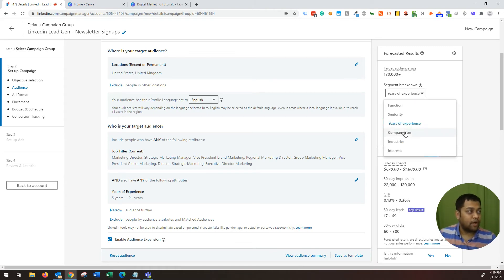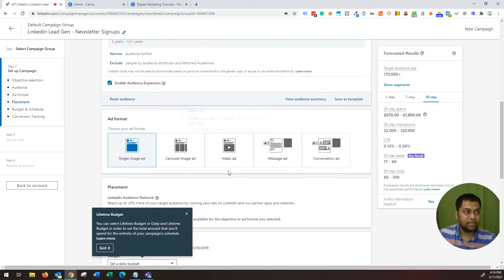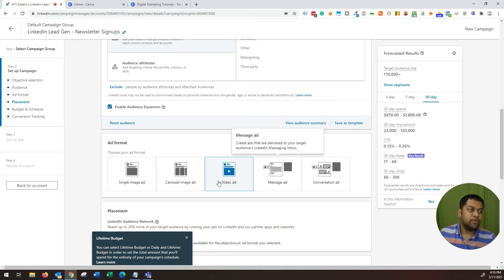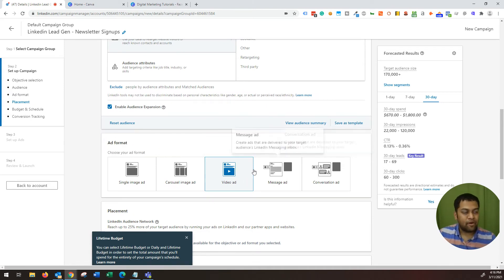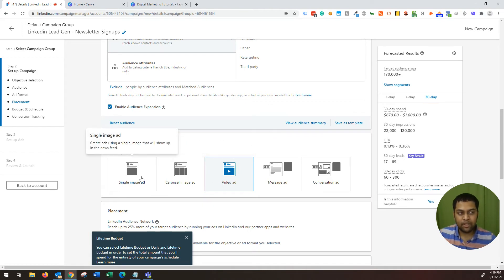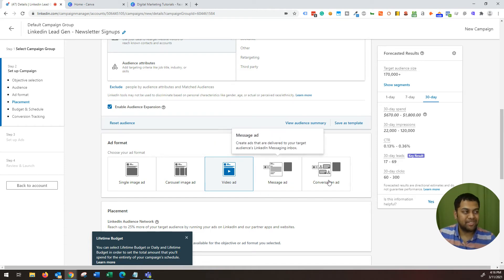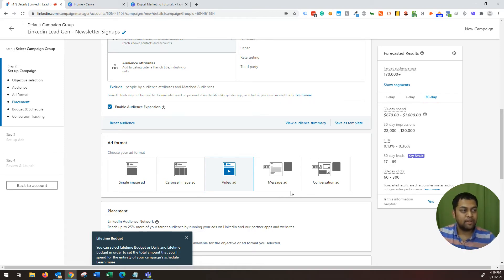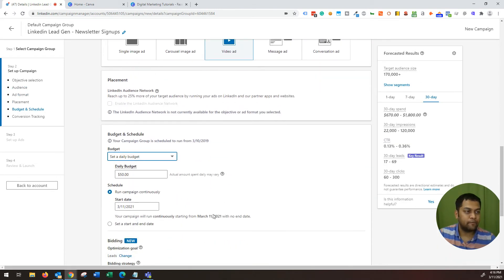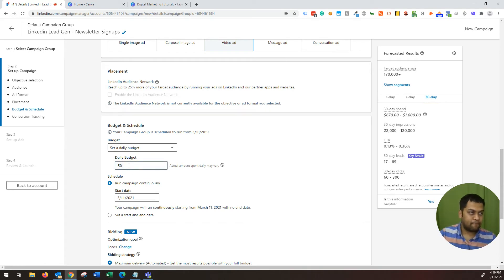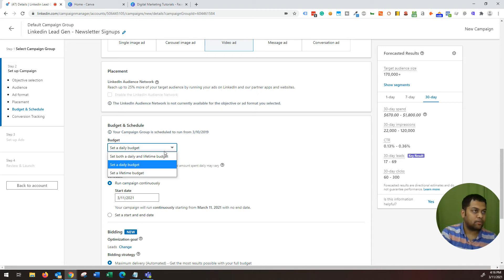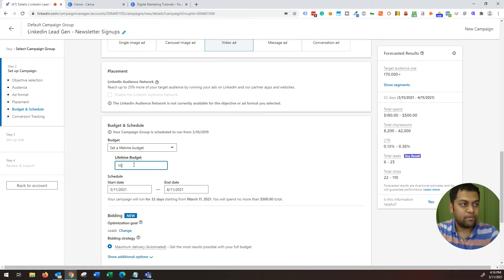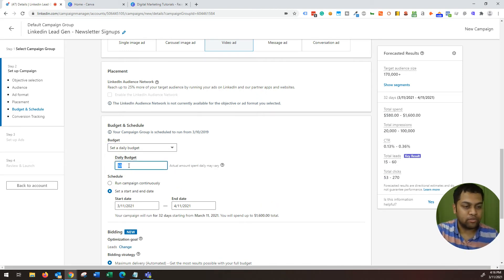Now moving on, what I'm going to do is I will then choose video ad. So you can choose any of the ad formats over here: single image, carousel image, video ad. I typically choose single image or video ad. I don't choose message ad or conversation ad because it has a different purpose. You want to engage with them. Lead generation is not the objective for that. So I'm going to choose video ad over here. I'm going to set the daily budget as something like $10. I'm going to choose a daily budget as $10 over here.